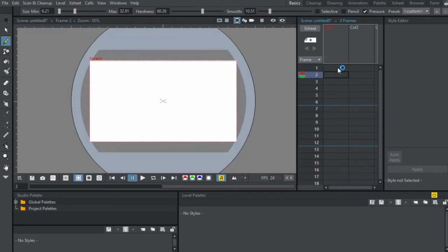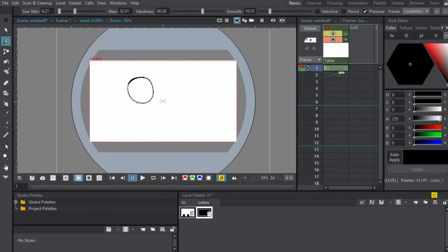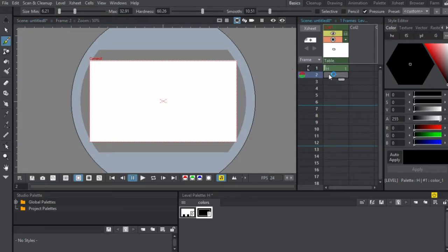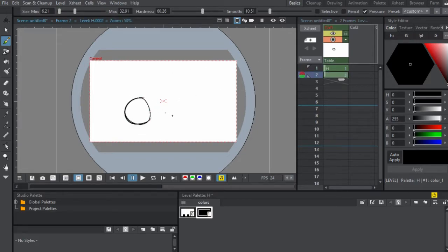So in the last video, all we did was learn how to use the brush feature. So we're just going to select a frame and then we're going to draw and I'm going to just make a ball falling.